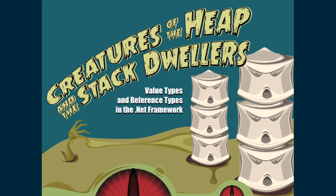Welcome to Value Types and Reference Types in the .NET Framework, Creatures of the Heap and Stack Dwellers.